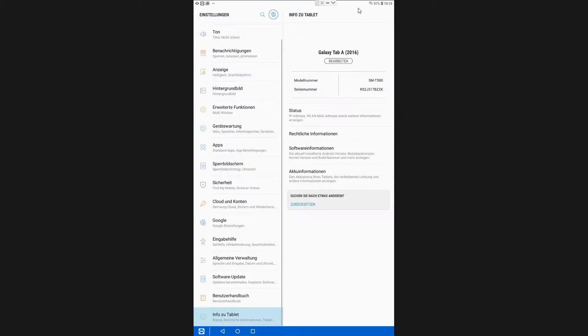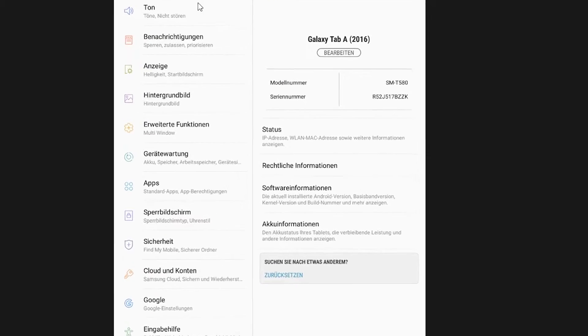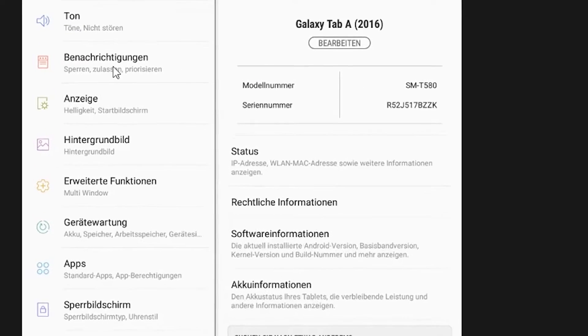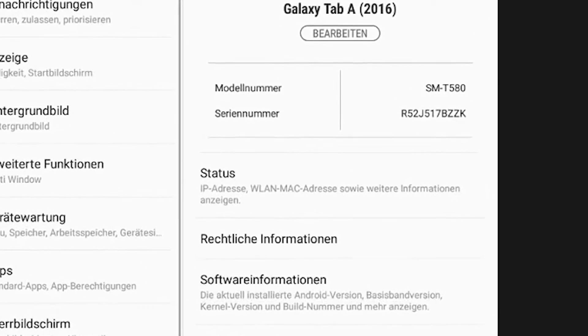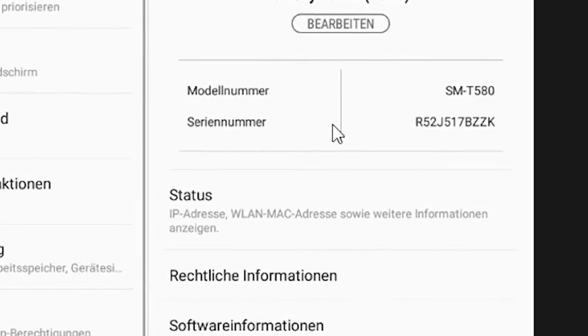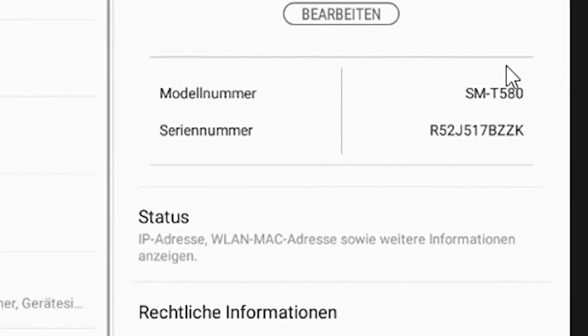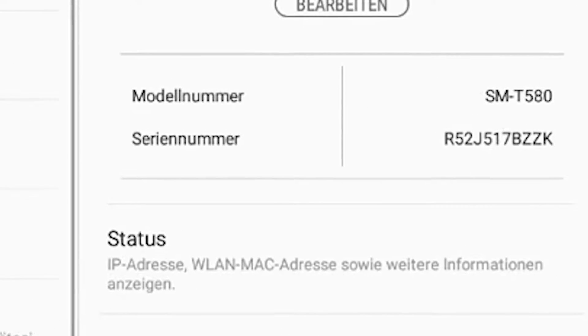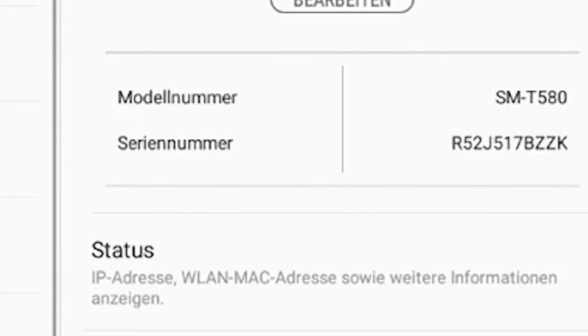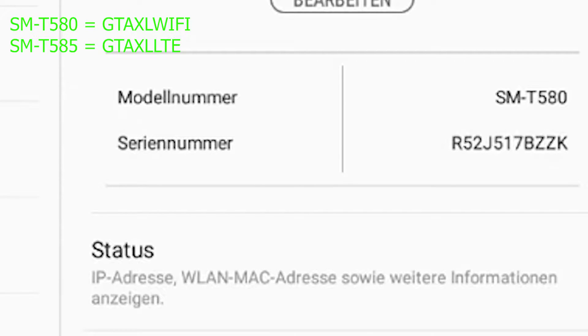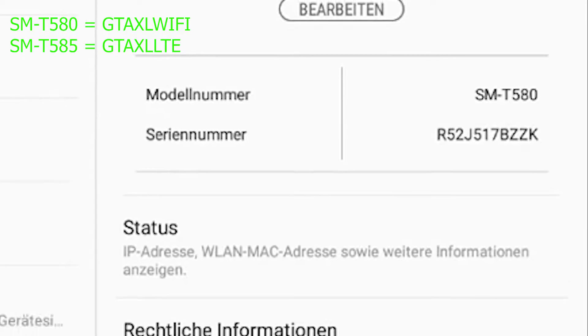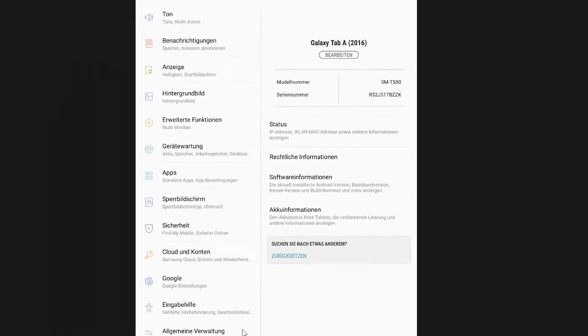What you're gonna do is go into information about the tablet and there is a model number. Take a look at that, it can be SMT580 or SMT585 depending on your model. They also have other names which are just shown up in the left corner of the video. The T580 is also called GTAXL Wi-Fi and the T585 is also called GTAXL LTE.